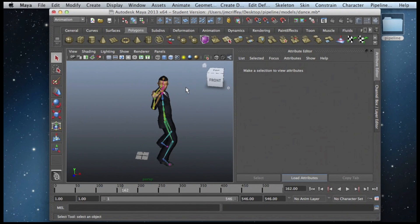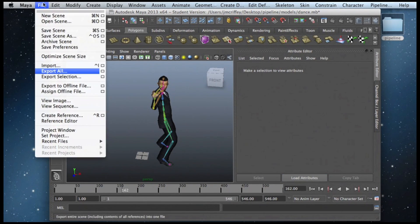So the first thing we need to do is save him as a Collada file. We're going to go up to File, Export All.